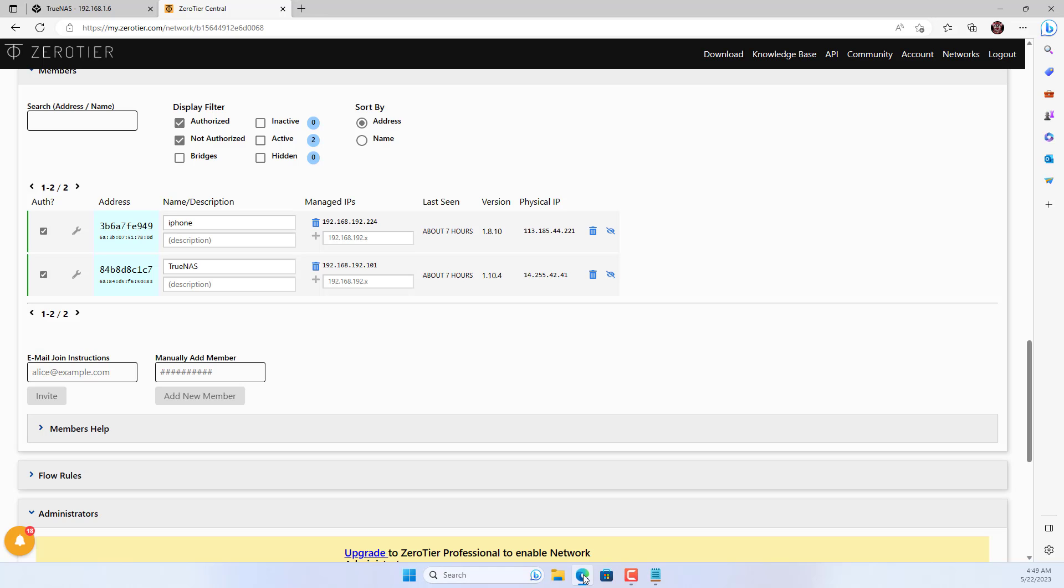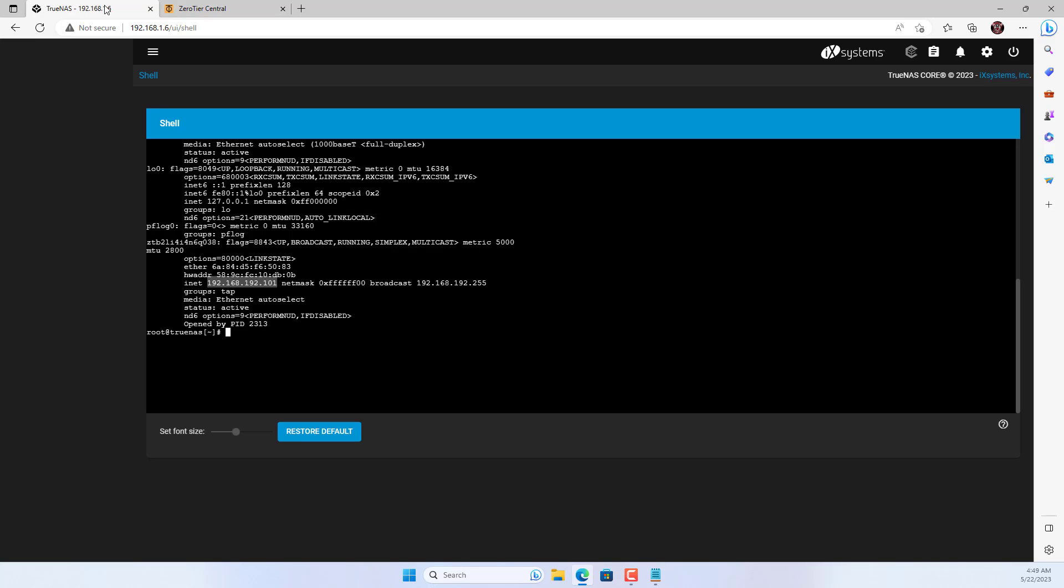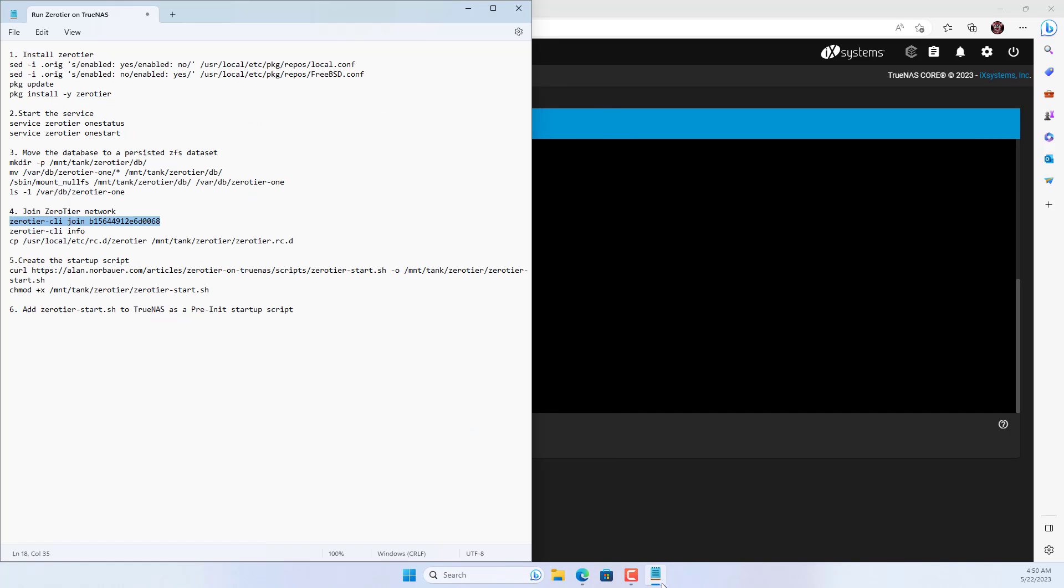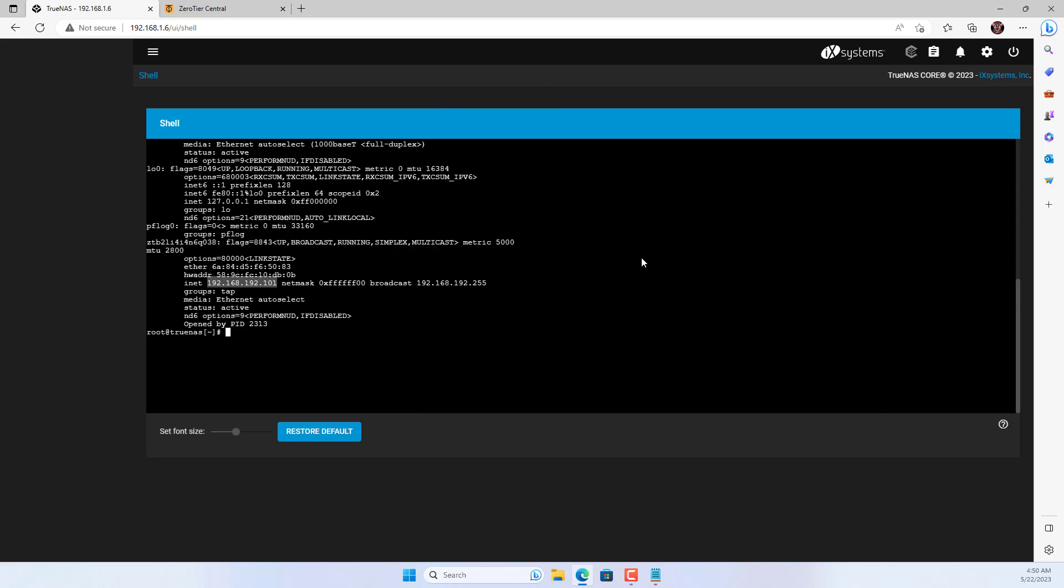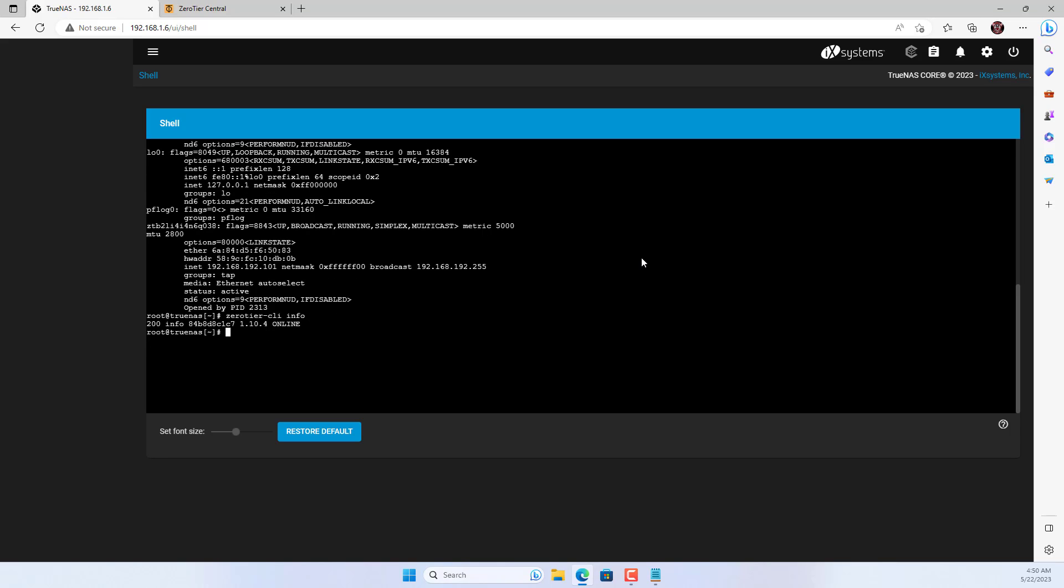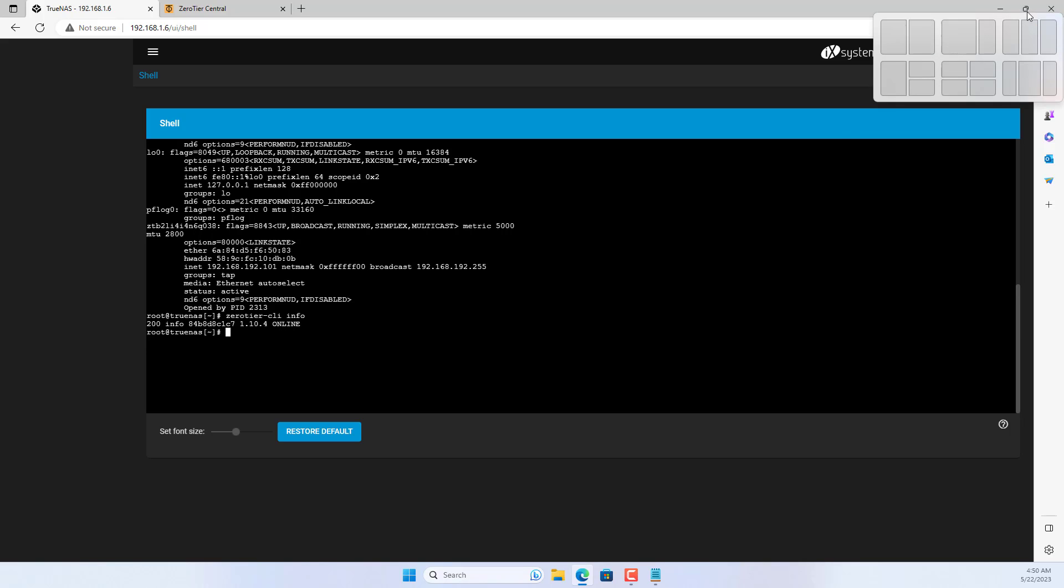And here are the last but also very important configuration steps. These commands make ZeroTier automatically run the service every time TrueNAS starts.